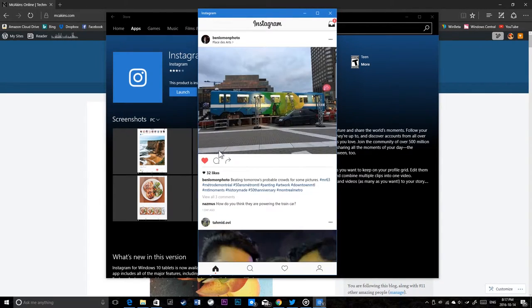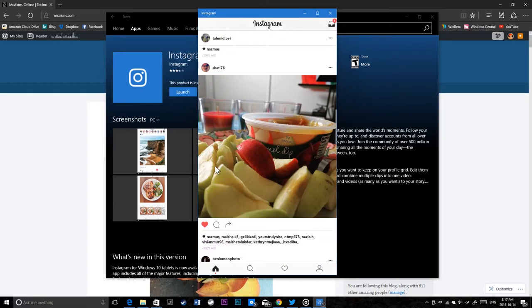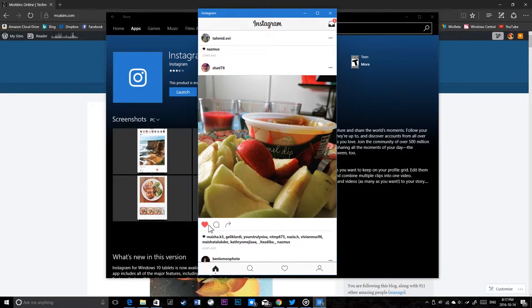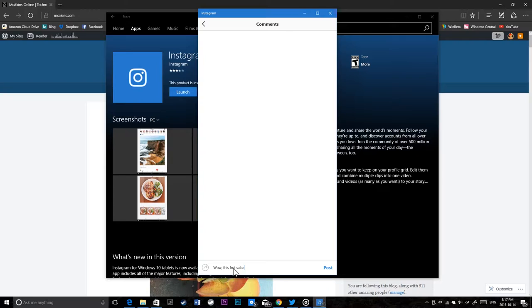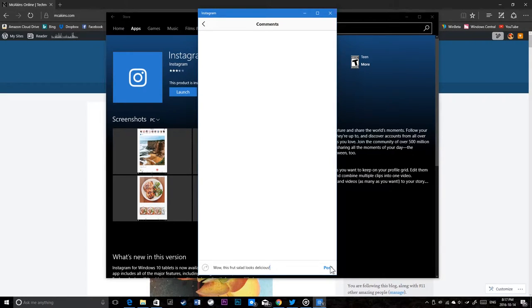I can like a photo, unlike this photo, like a photo, and comment. Let me comment on this photo here: 'Wow, this fruit salad looks delicious' - I'm gonna put an exclamation mark here and post.